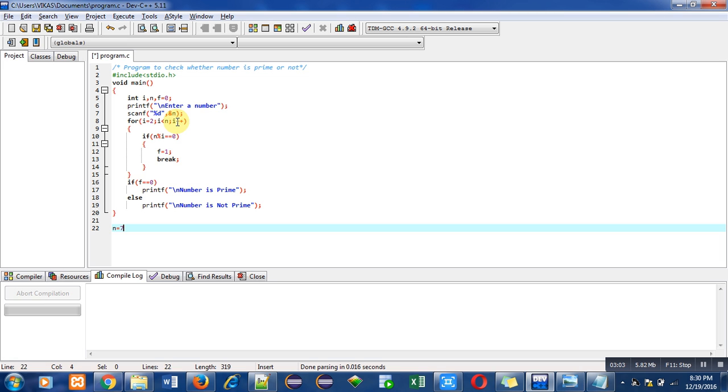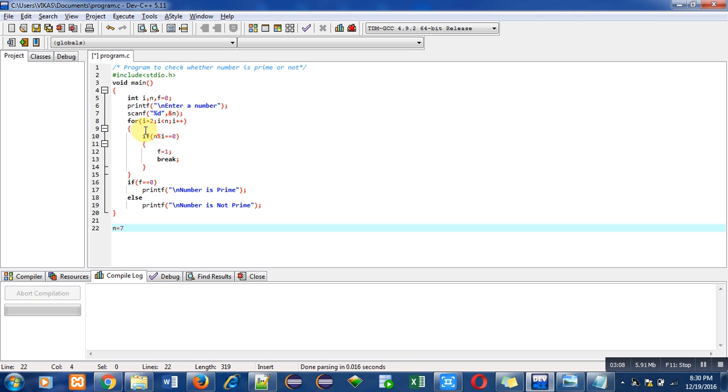Then condition checking, 4 less than 7, it is true. Then this condition will check 7 modulus 4, again it is false. Then i++, i becomes 5, so 7 modulus 5, again it is false.